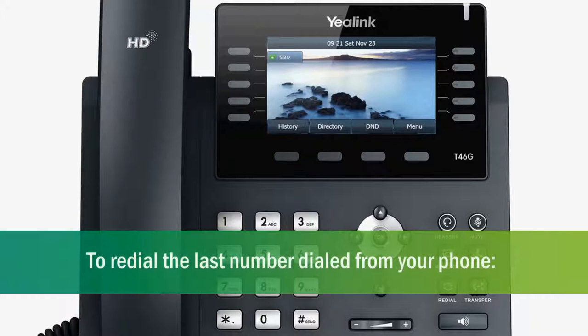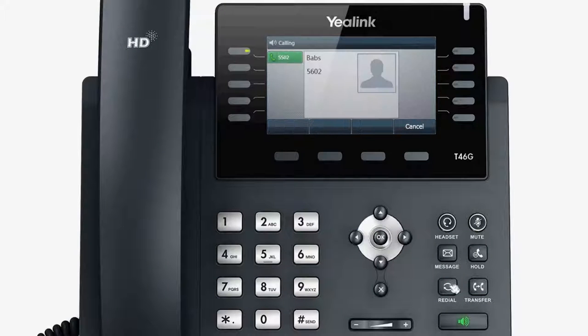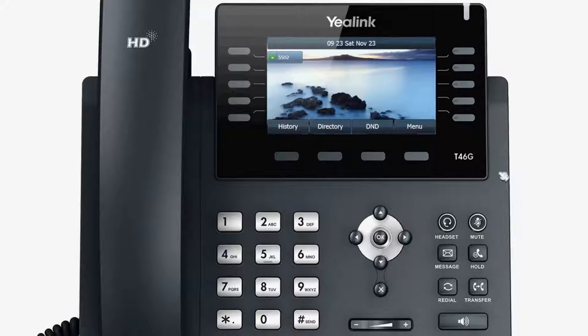To redial the last number dialed from your phone, press the Redial shortcut key twice to redial the last number called.